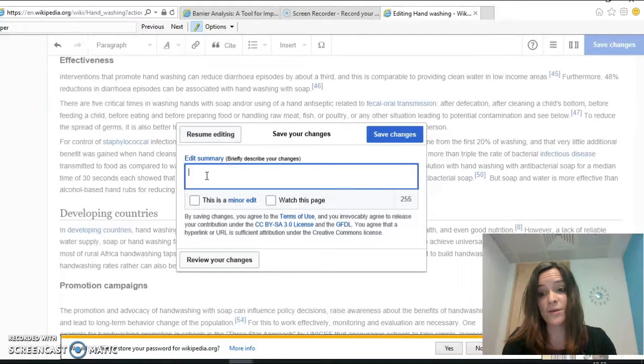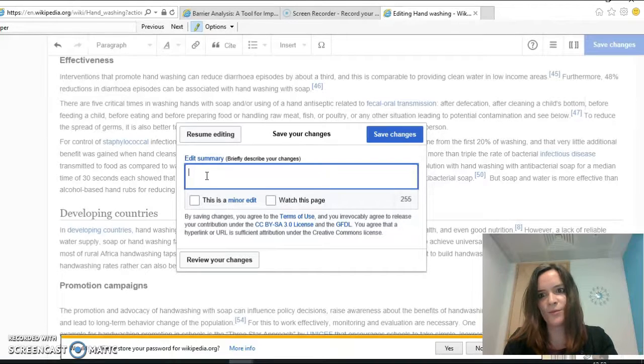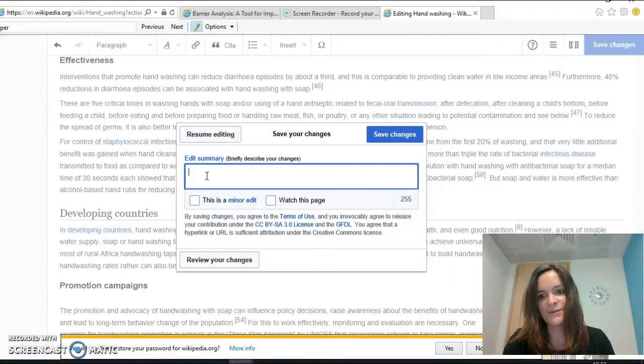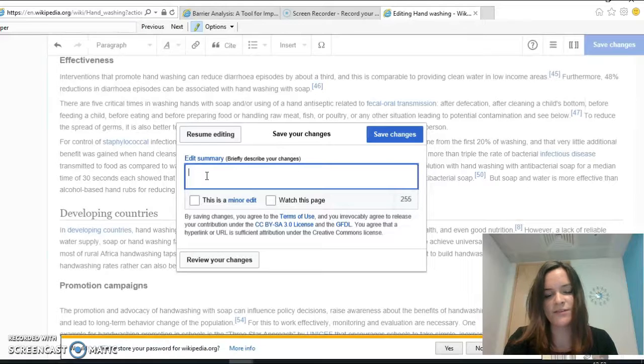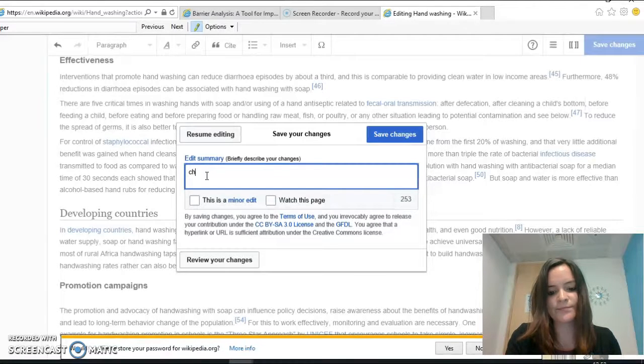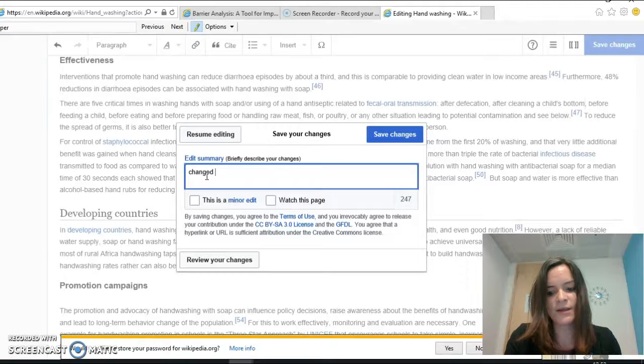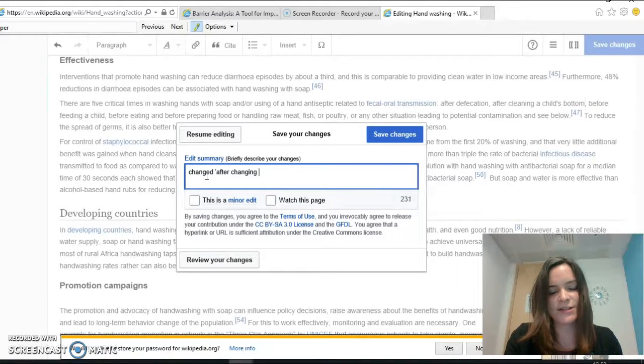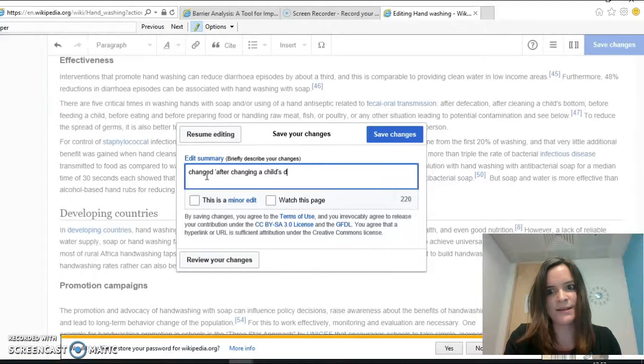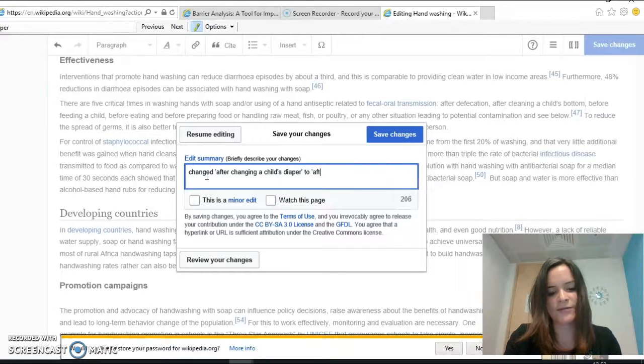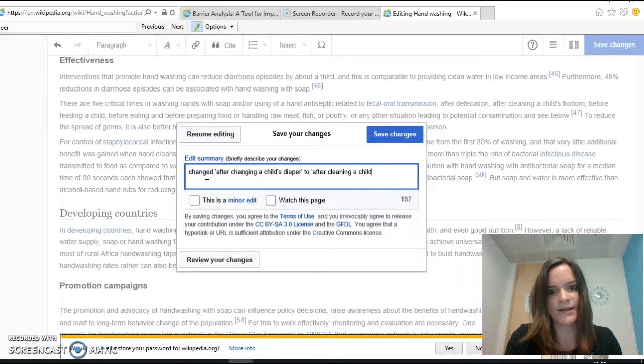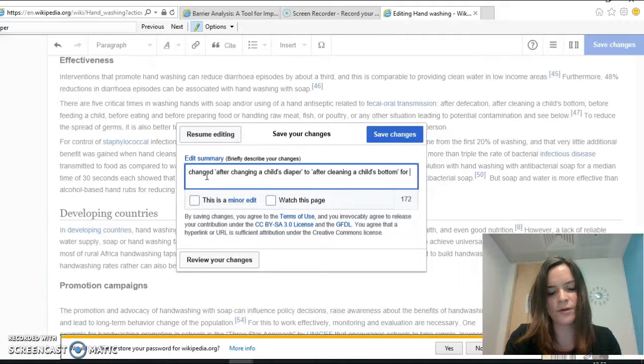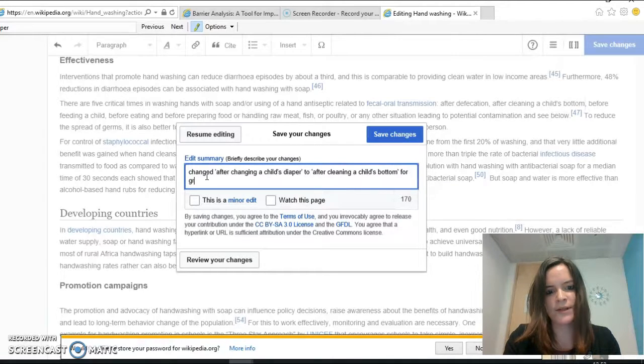So for example, whenever the person that wrote what I've just changed before me sees what I've done, they'll understand why I've done it. So I'm just going to put here: changed after changing a child's diaper to after cleaning a child's bottom for greater clarity.